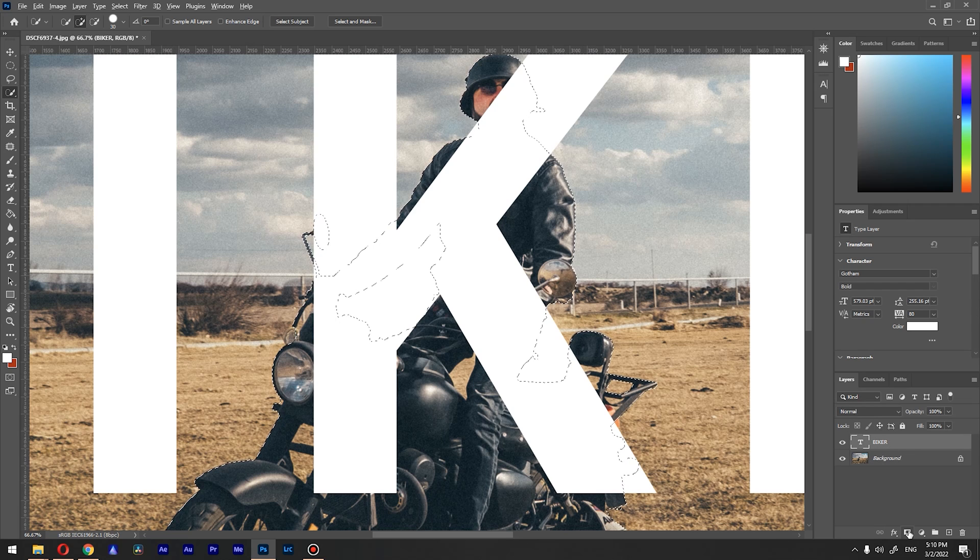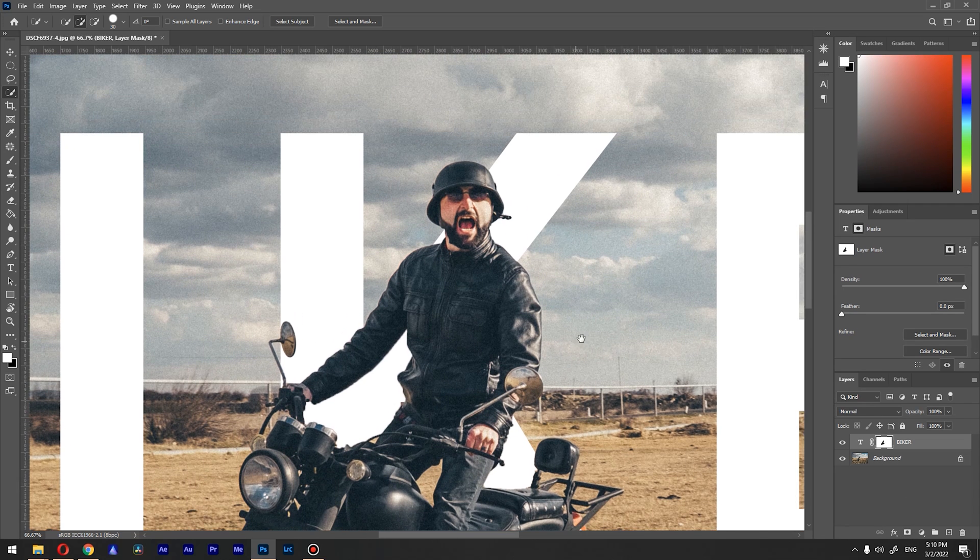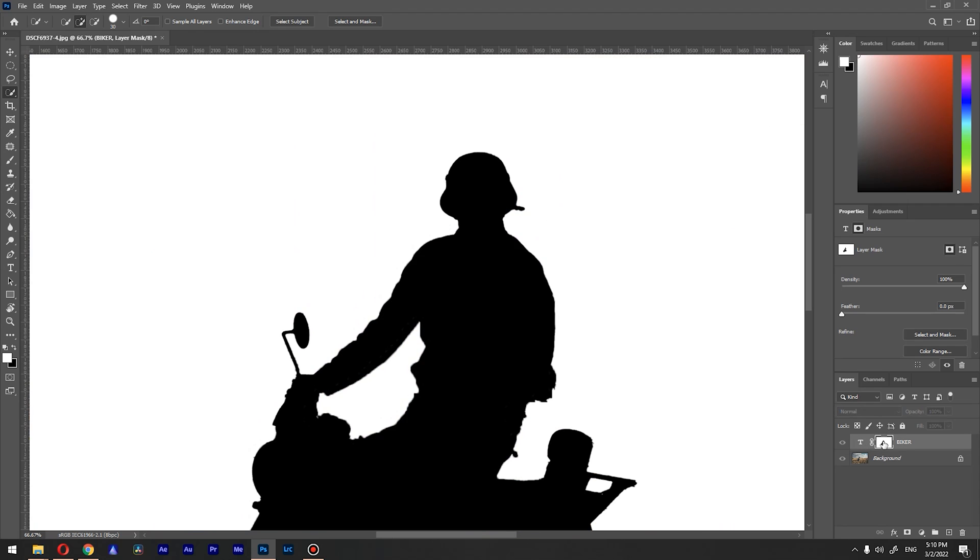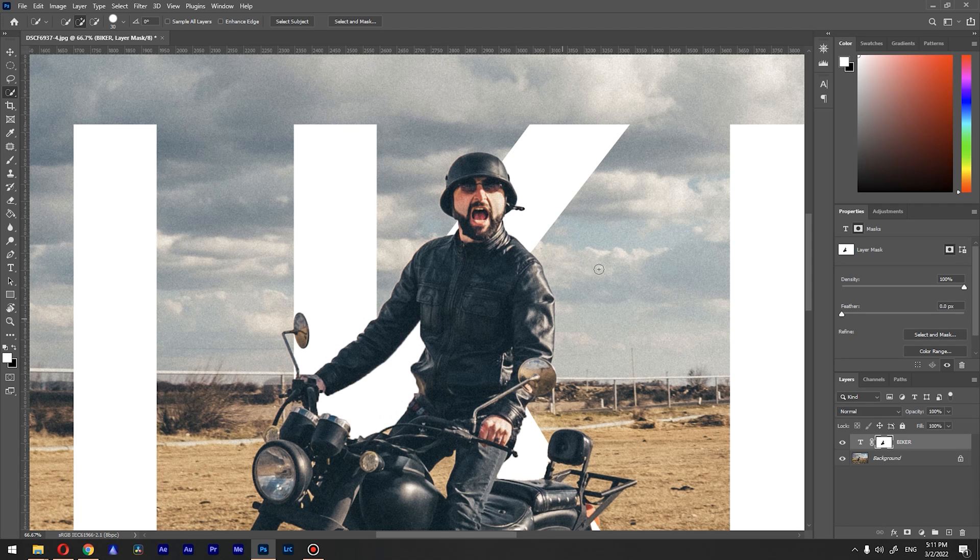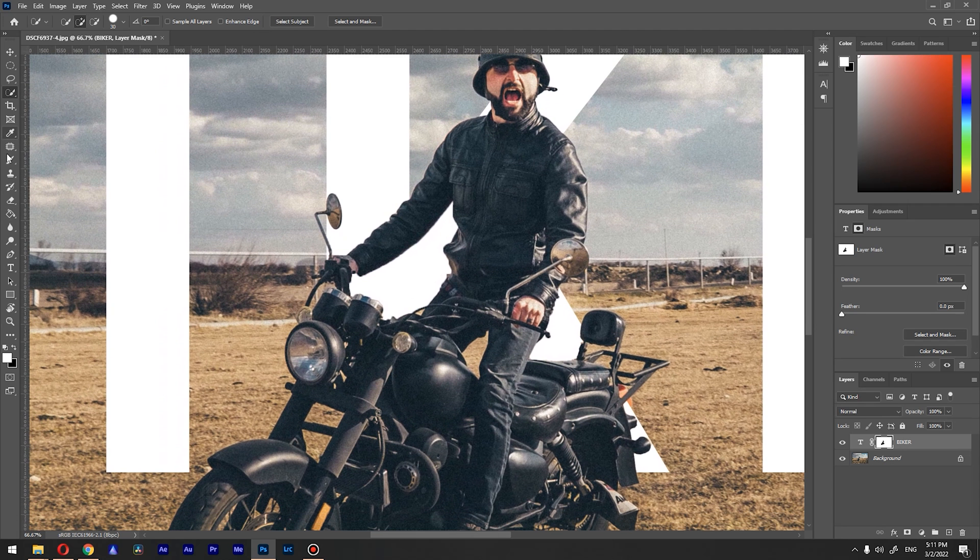Hold Alt and click on create mask, so we will have a mask created for our text layer. If we go—so this is our mask. If you hold Alt and click on the mask, you will see the mask itself.